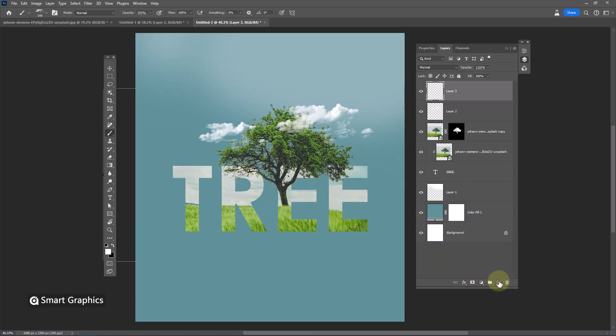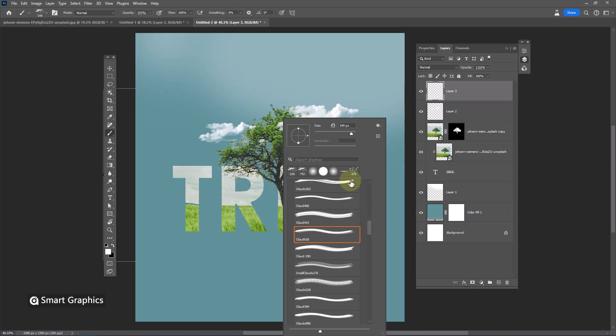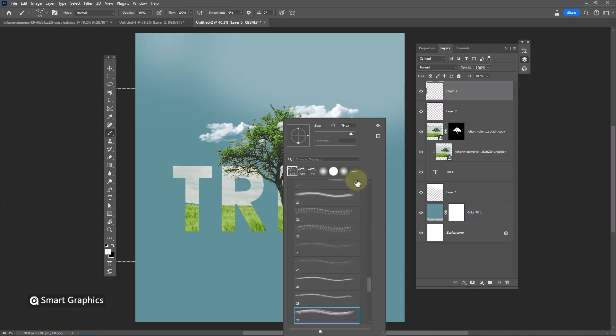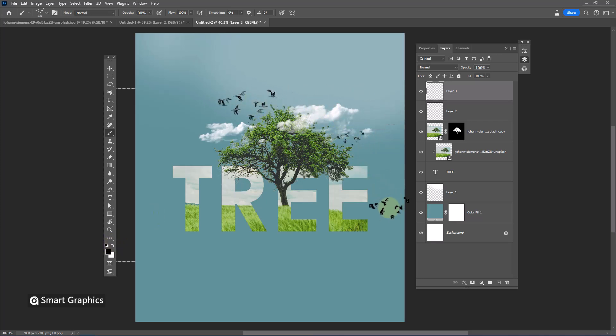Create one more layer. Pick birds brush. Select this layers.